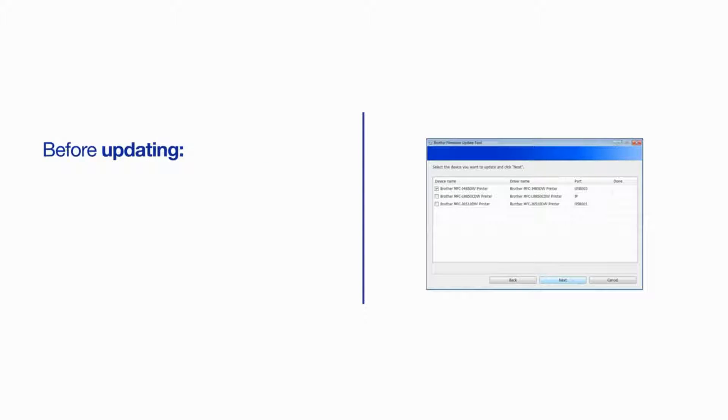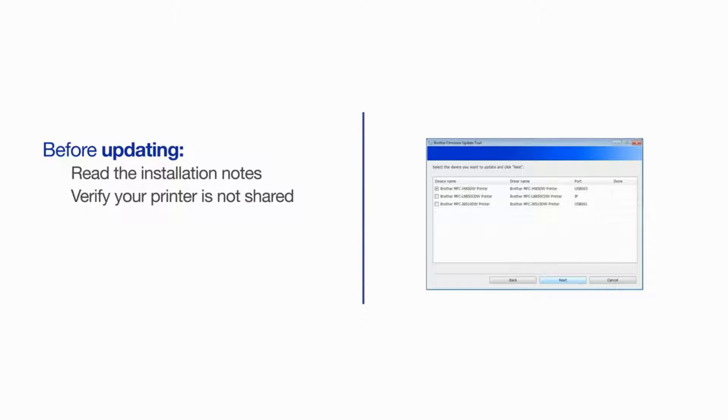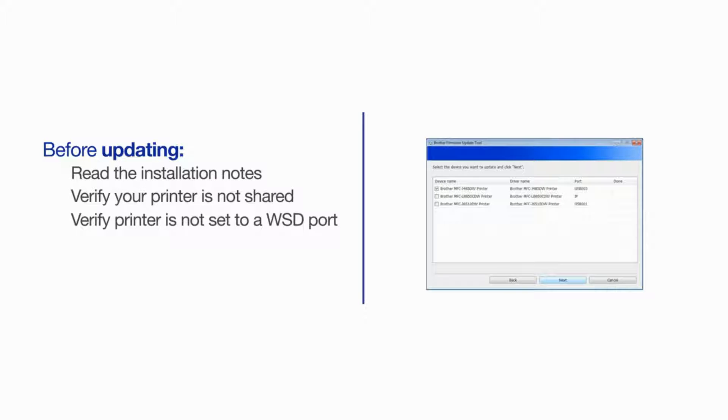We strongly recommend that you read the installation notes on the download page before running the firmware update tool. Please note, your firmware cannot be updated if you're using printer sharing and the Brother machine is connected to a different computer or set to a WSD port. Also, your firmware must be updated using a Brother driver. Generic drivers will cause an error.